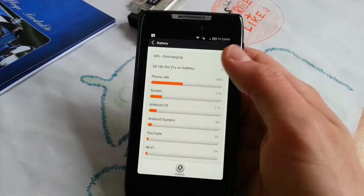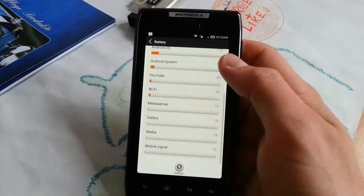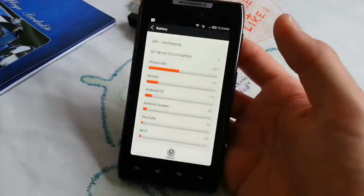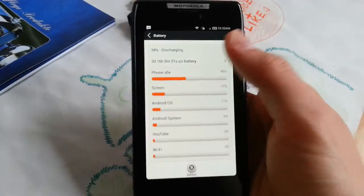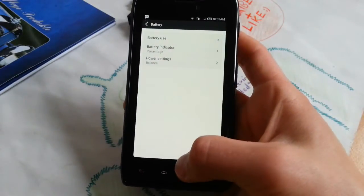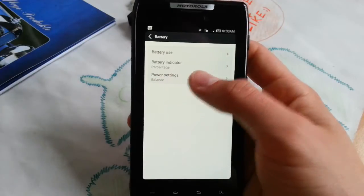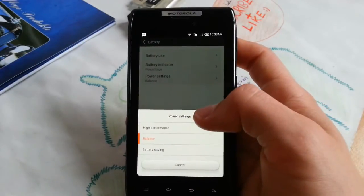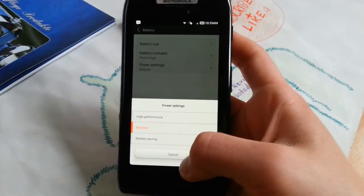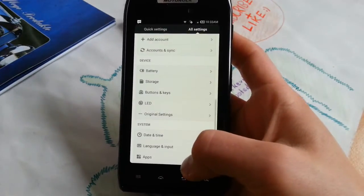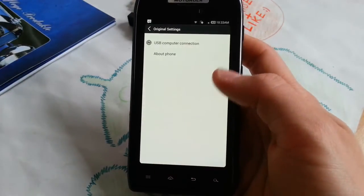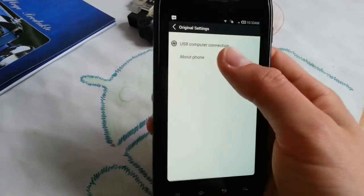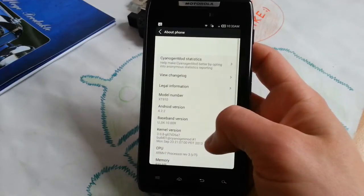Phone idle should be first, no screen should be first, but this will rearrange if you use it more days. Also I'm in Wi-Fi all the time, so that will change when you have mobile data on. Power settings - balanced. You can also go to high performance. I think this will change the governor for your CPU, but I always keep it on balanced. Original settings, USB computer connection, about phone - these are your standard settings.